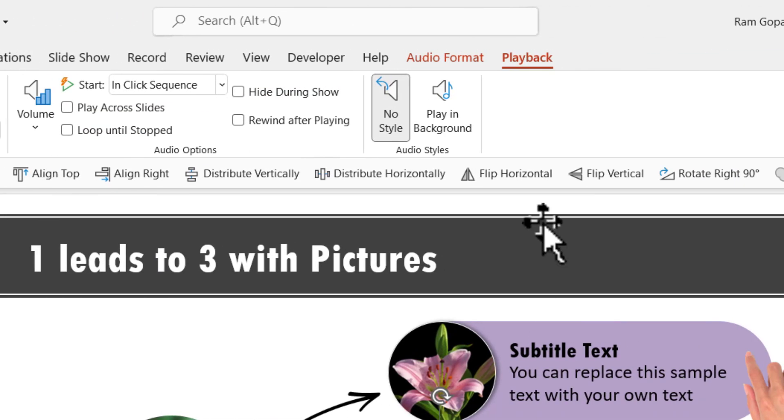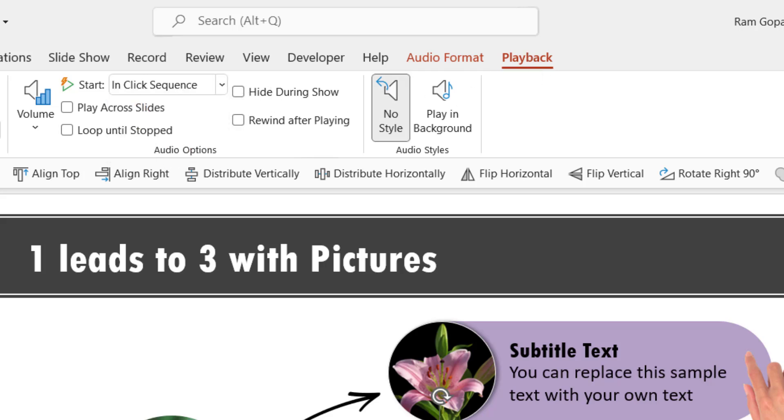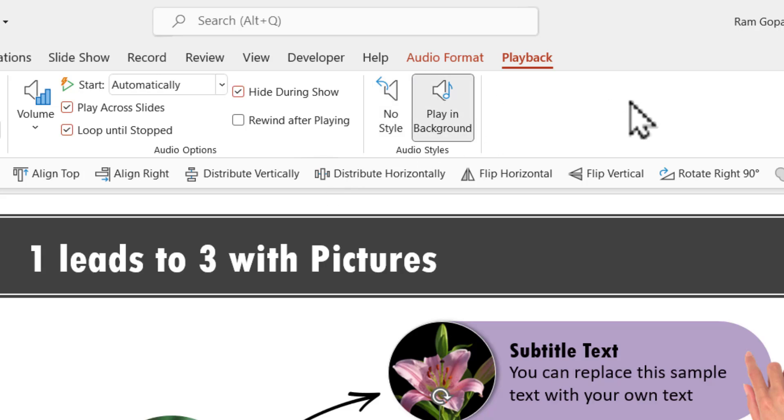Then you go to Playback and choose the option called plays automatically. Then if you want to play the music in the background, you choose Play in Background option.